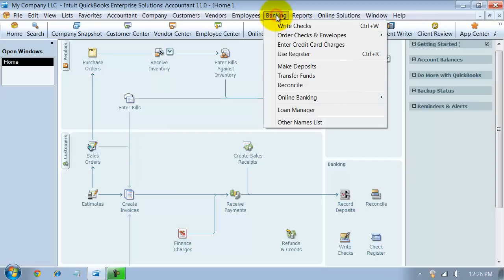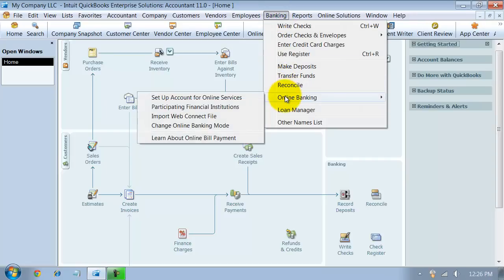You can also go up to banking, down to online banking, and set up account for online services.